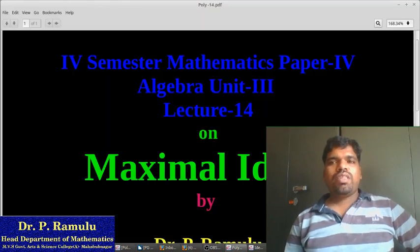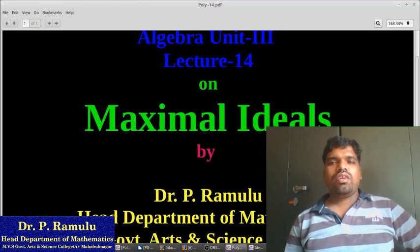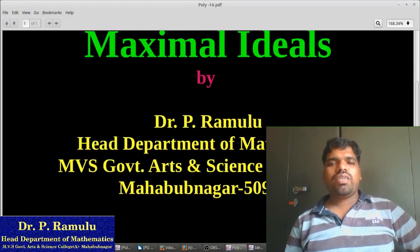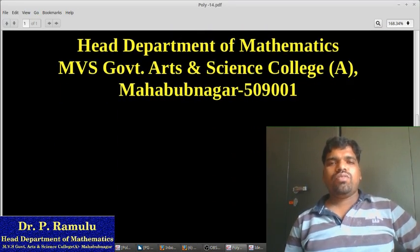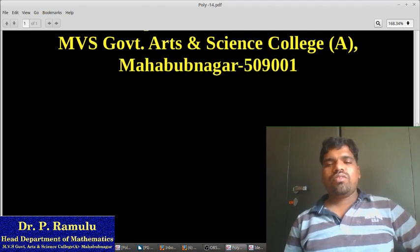Post-Sensual Mathematics, Paper 4, Algebra, Unit 3, Lecture 14 on I.G.M.A.L.S. by Dr. P. Ramlou at the Department of Mathematics, MBS Government, O.S.S.S.P.R.S. Mahabhu Nagar.